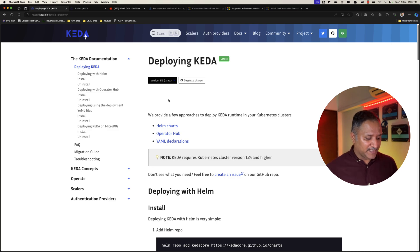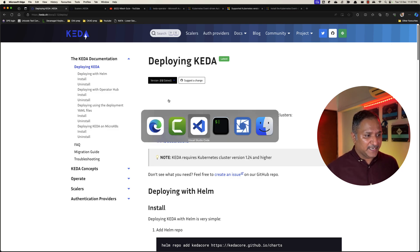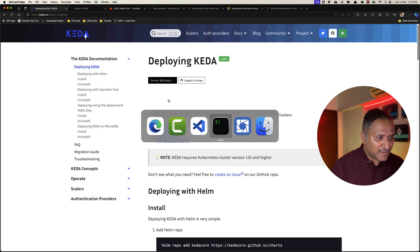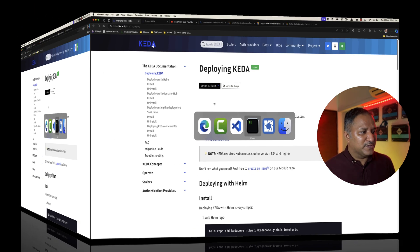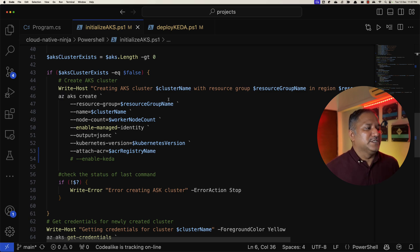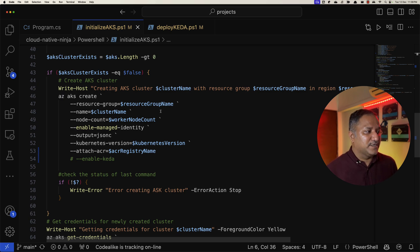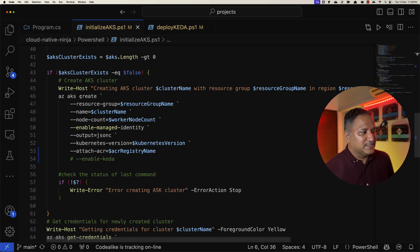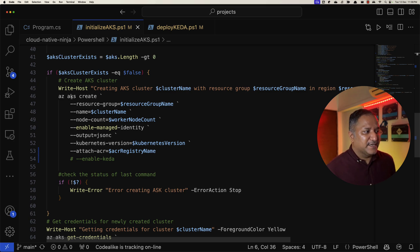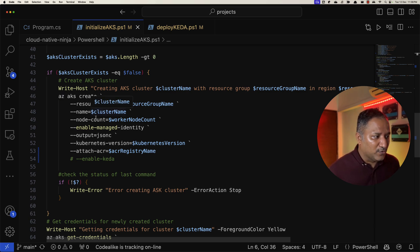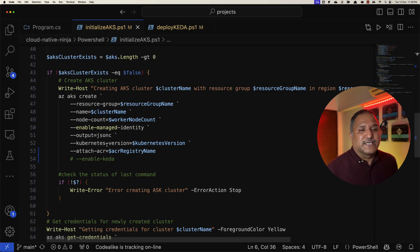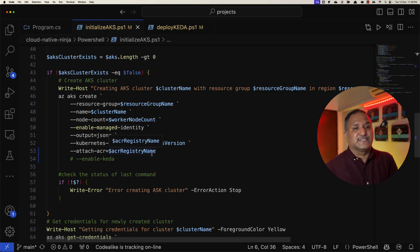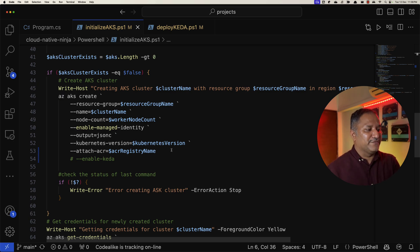We will see what are the steps which are required. I have gone ahead and created an AKS cluster similar to the earlier one using a PowerShell script which runs a set of Azure CLI commands. I use the same set of commands here using az aks create and passing different parameters like the resource name, what is the name of the cluster, the node count, Kubernetes version, and to attach the Azure Container Registry.